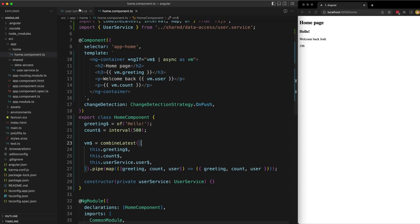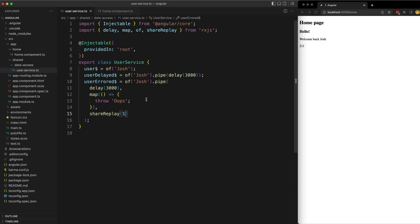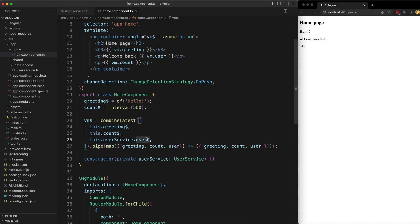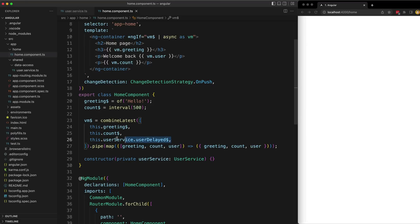To demonstrate this, in my user service I've set up a delayed user stream which emits a value of 'Josh' but delayed by three seconds. Let's update the stream to use the delayed value and see what happens. When the page refreshes you can see we just have a blank screen for a few seconds and then everything pops in — because the combineLatest stream is waiting for that value to emit before it emits, creating this ugly loading time.